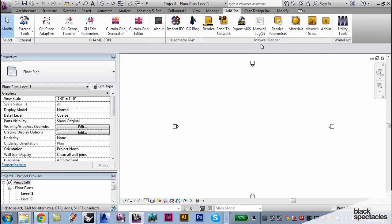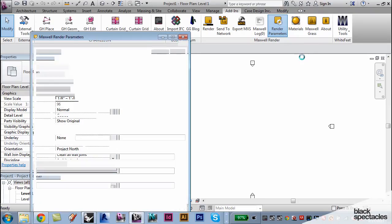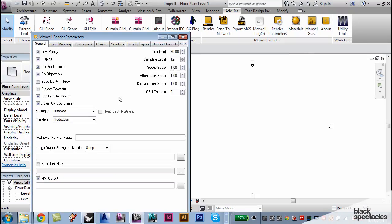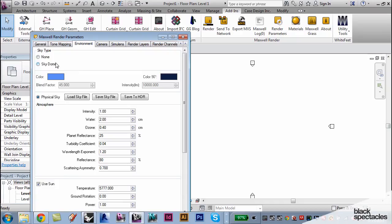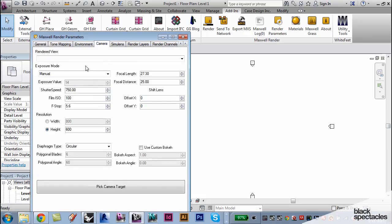I would assume that under Render Parameters we could probably set up most of the settings that we went through. So from environmental settings, using SkyDome or using physical sky that set to default, right? To camera settings, shutter speed, film ISO, F stop.